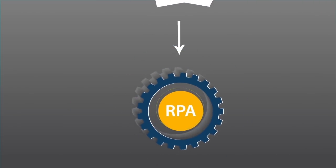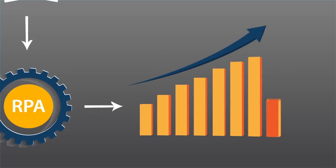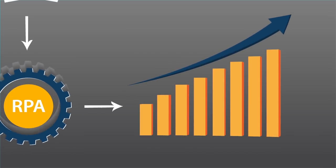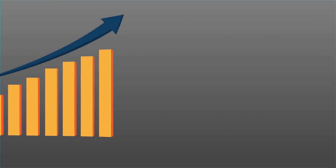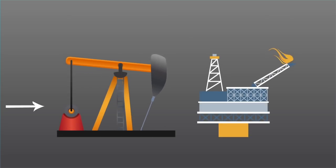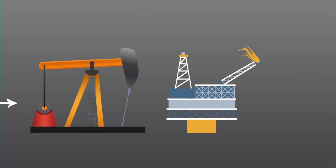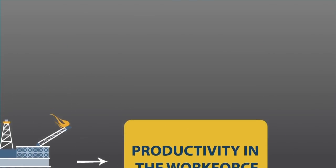RPA can help streamline processes while increasing accuracy and efficiency. Based on the advancement of RPA software over the years, we are seeing many oil and gas companies adopting the platform as a way to boost productivity in the workforce.